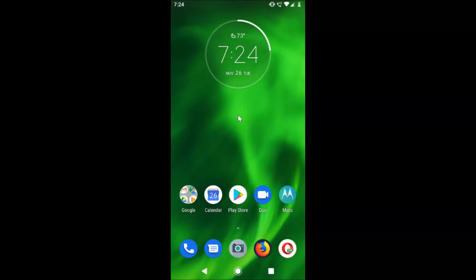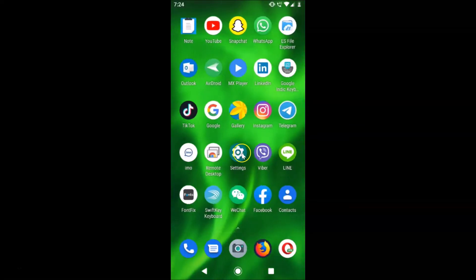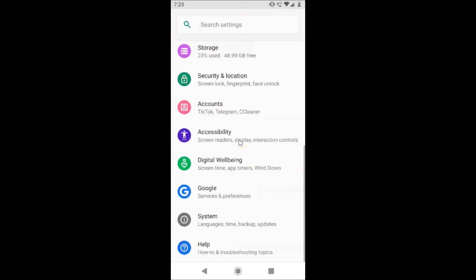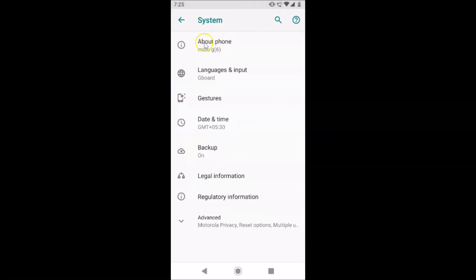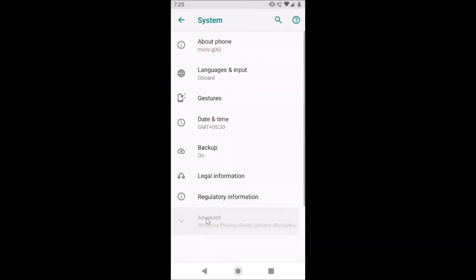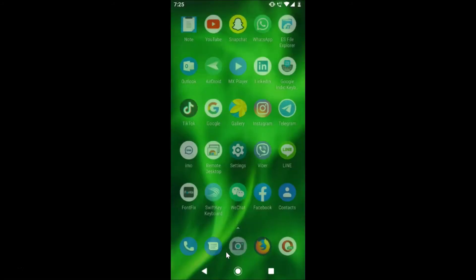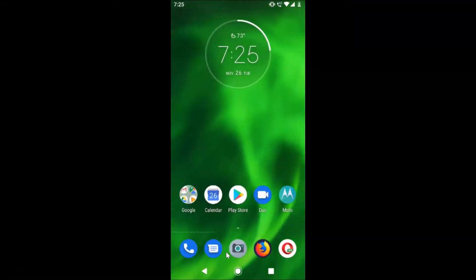I have stock Android version 9.0 installed on this. Let me open my Settings app and scroll down to the bottom and tap on System, then tap on Advanced. Scrolling down you can see it's updated to Android 9, so this is stock Android version 9.0. Let me close the Settings app.